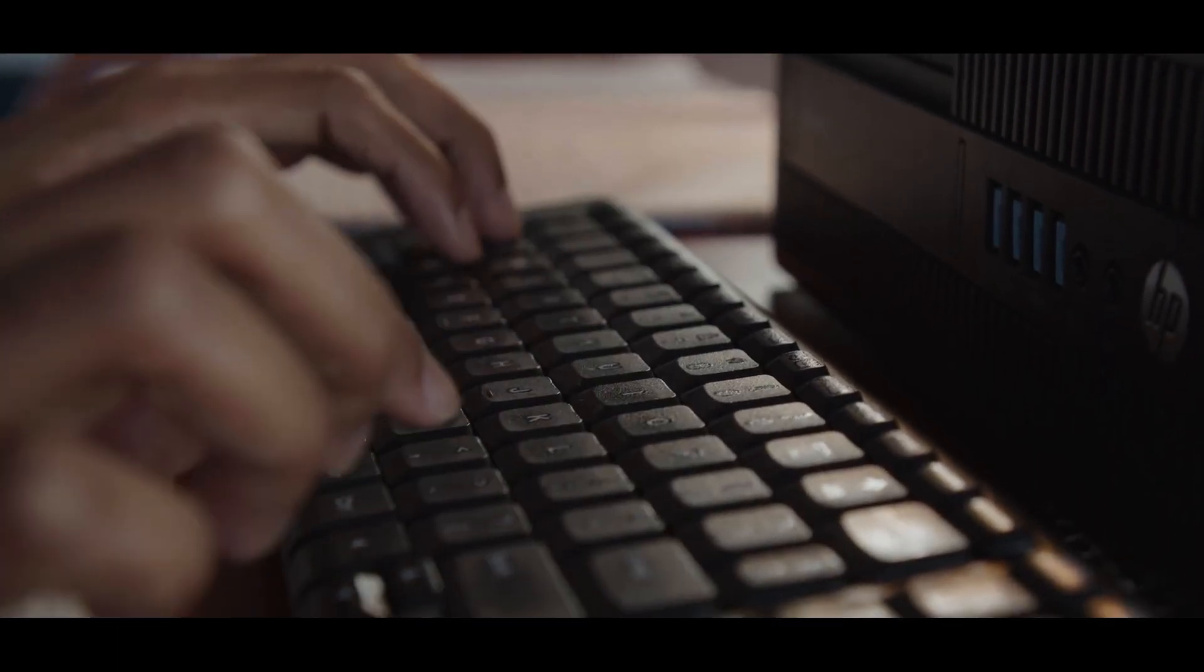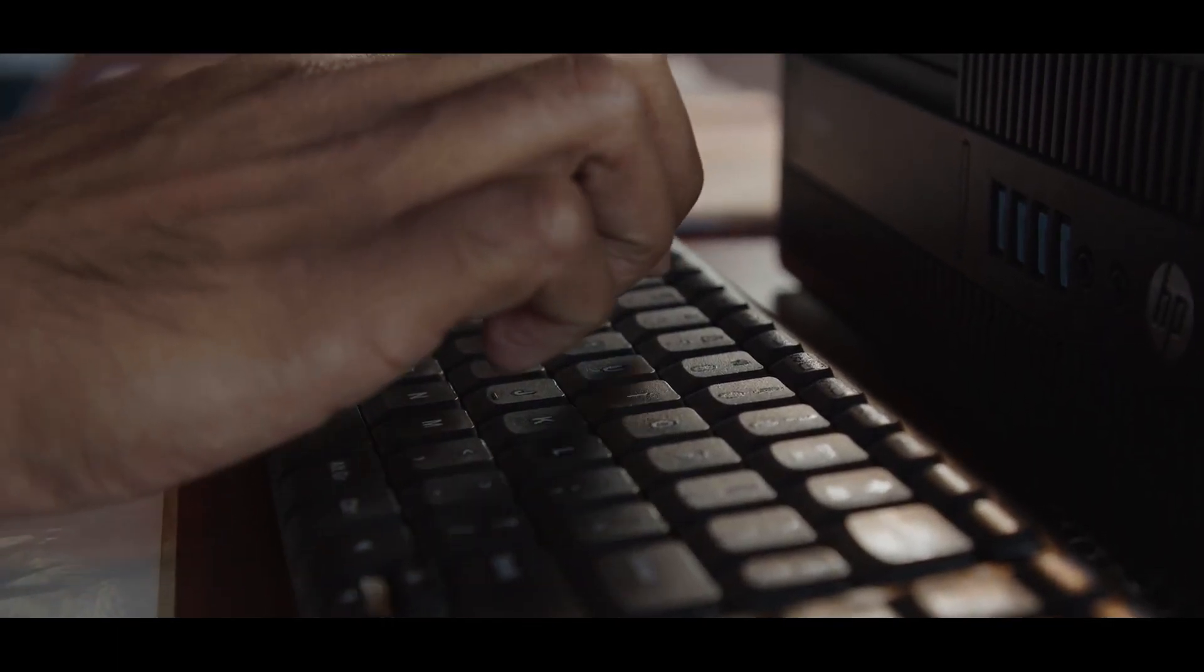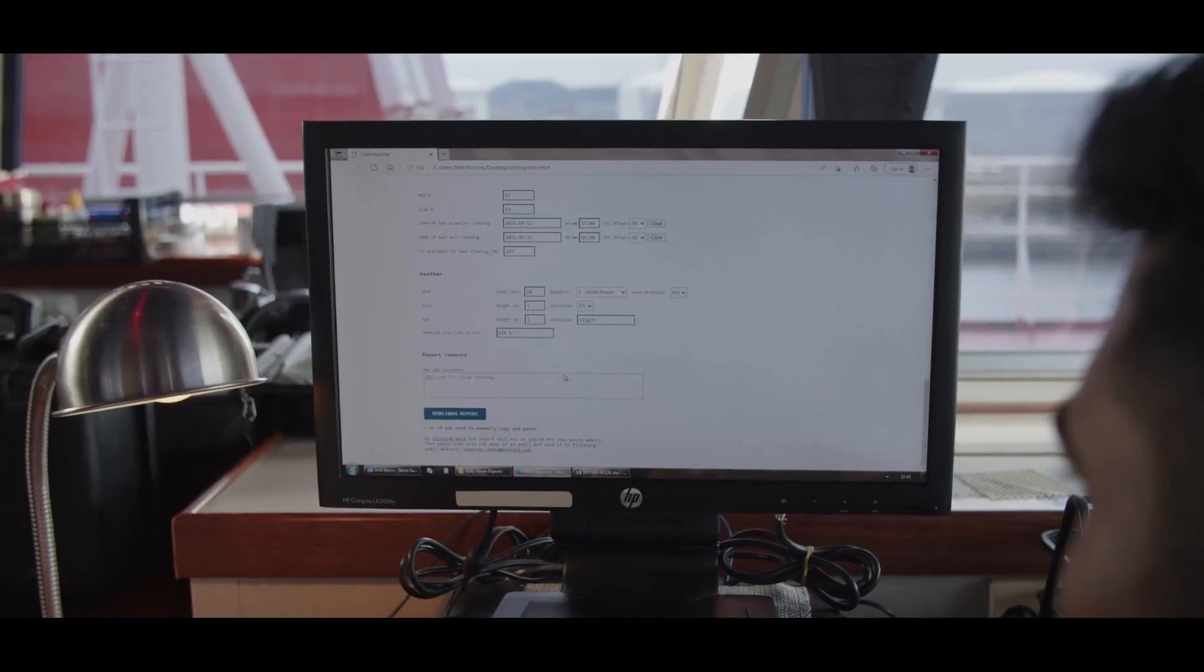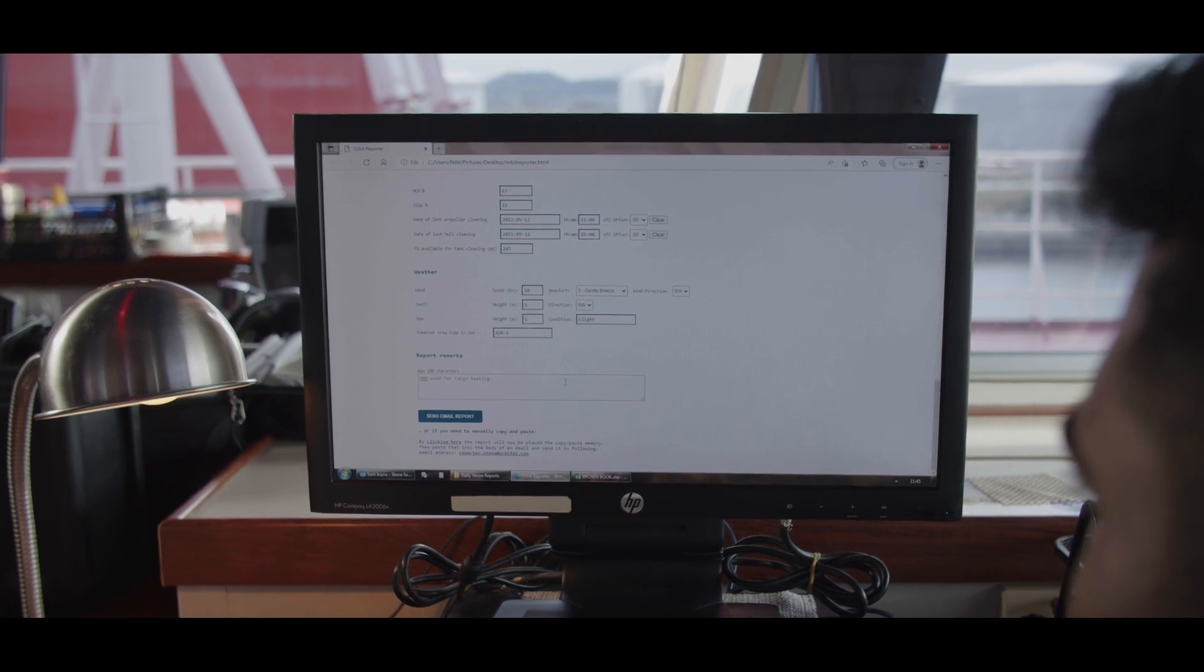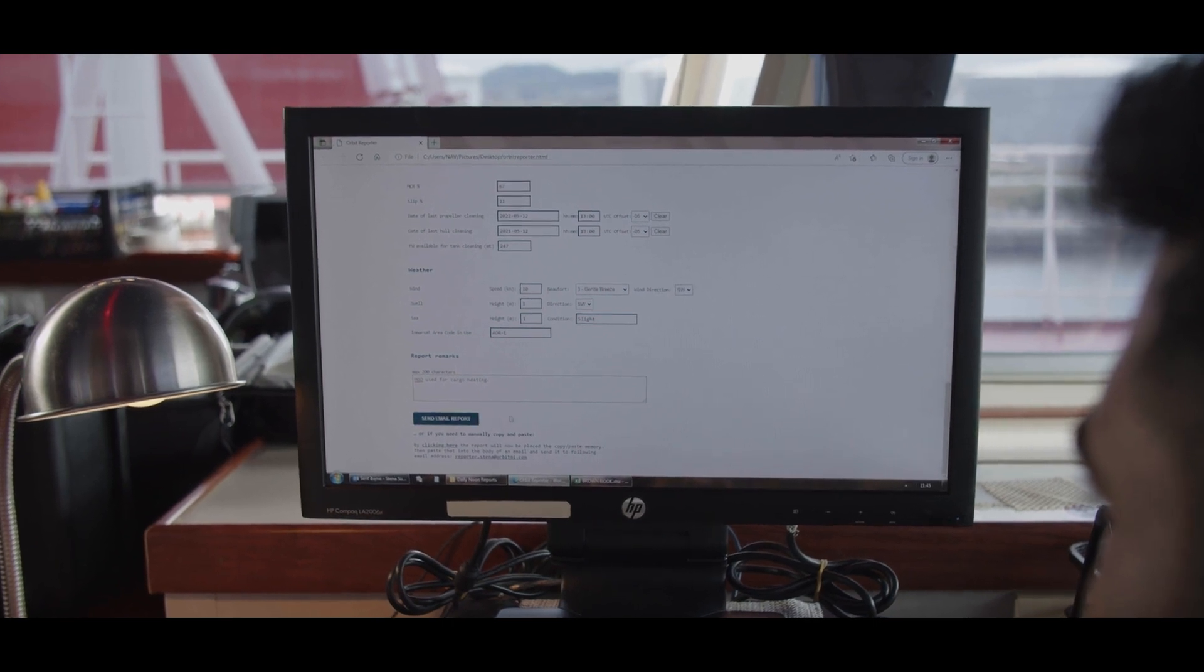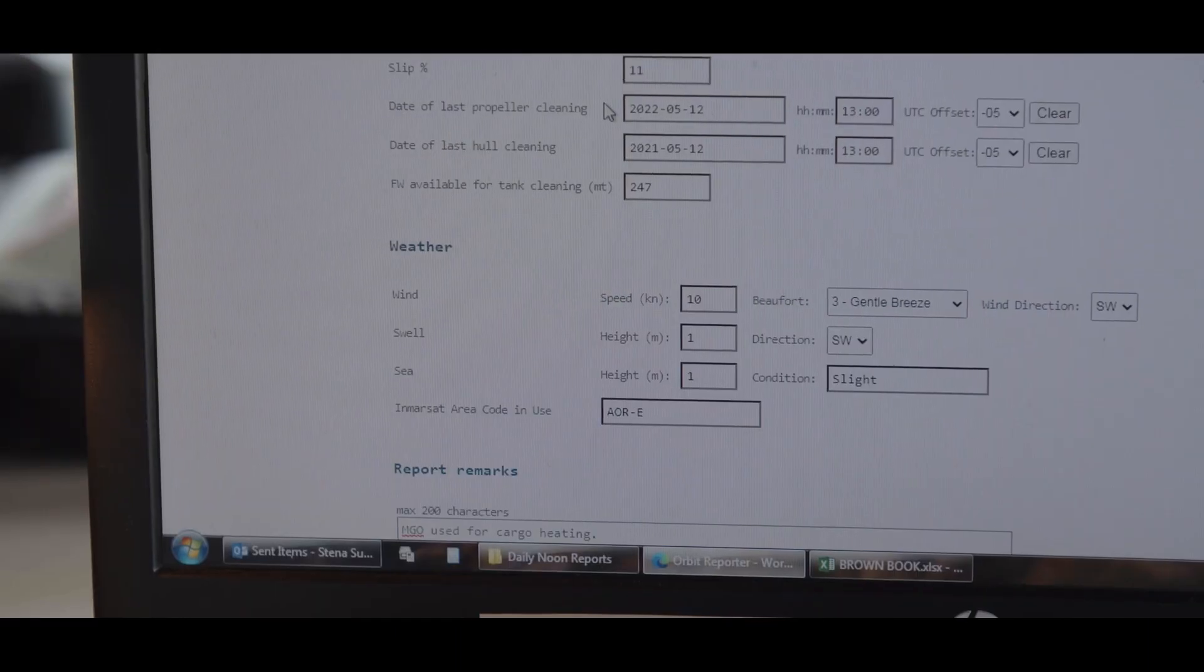Every noon report has to be sent, so our aim is to send as fast as possible. With Orbit, the simple fact is that the report is done within two minutes, which means more time to pay attention to safety, which is priority on the vessel.